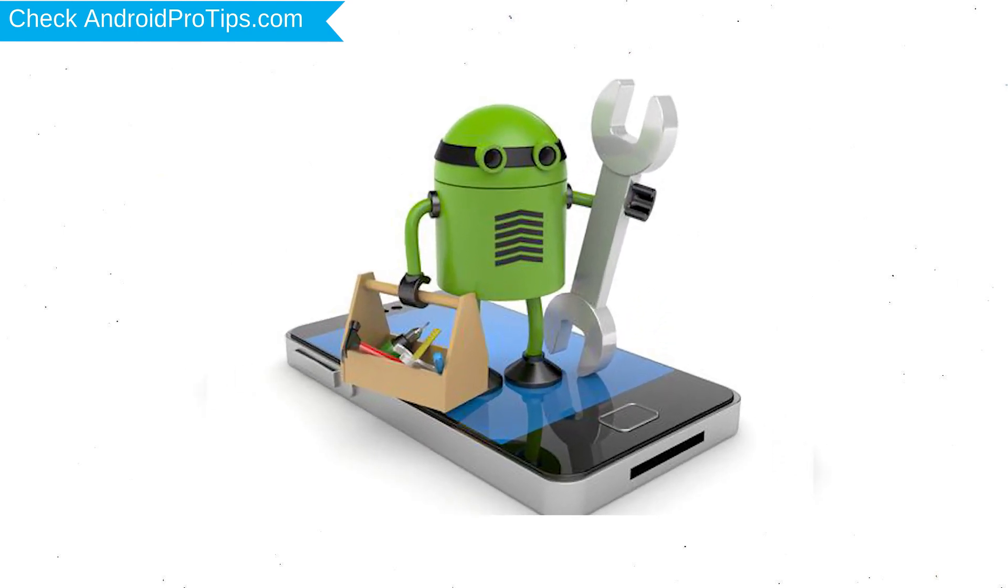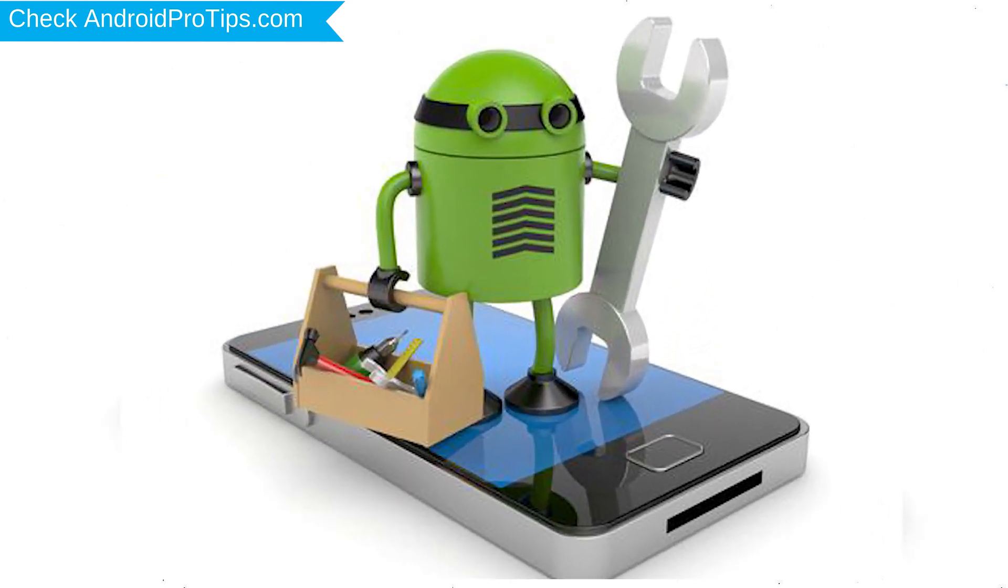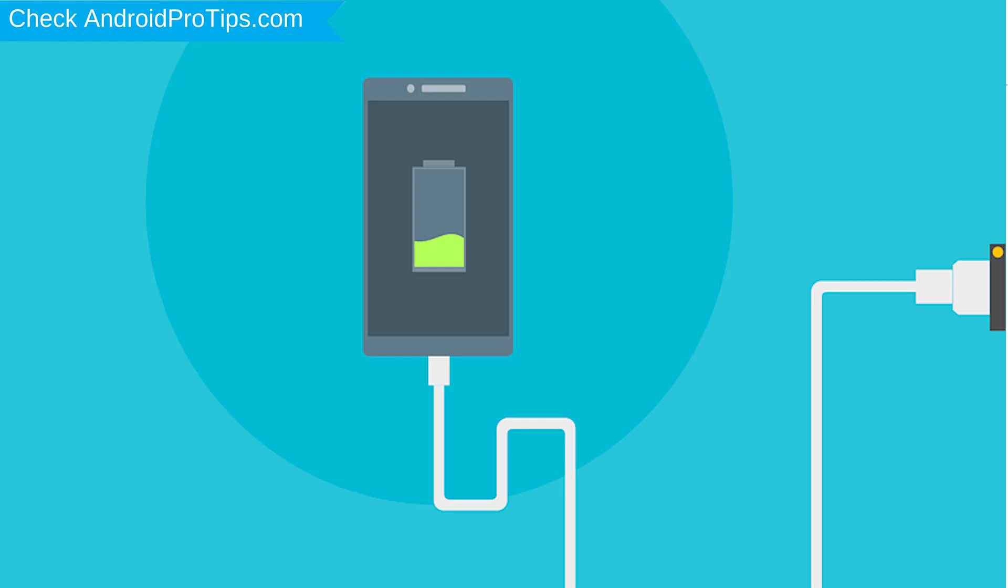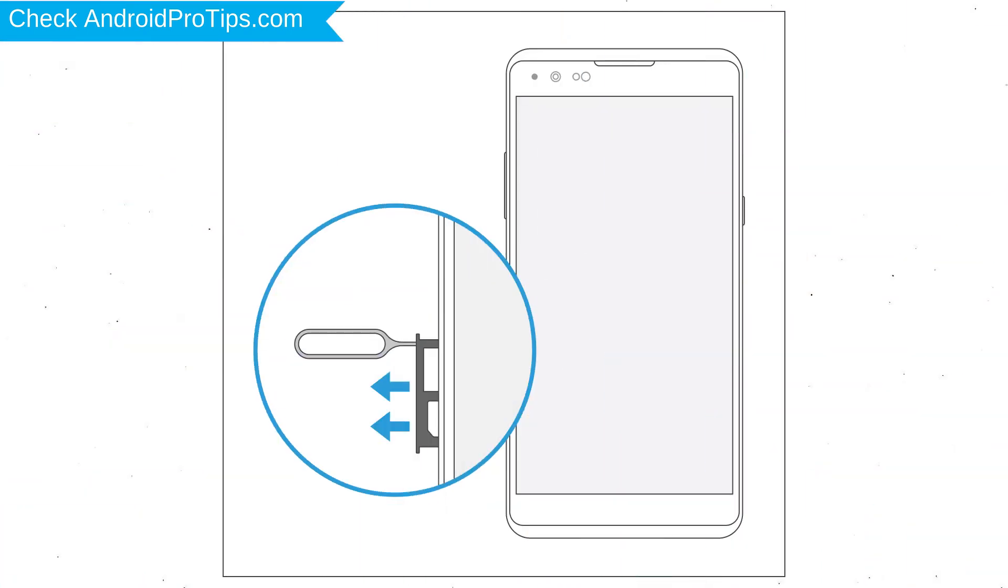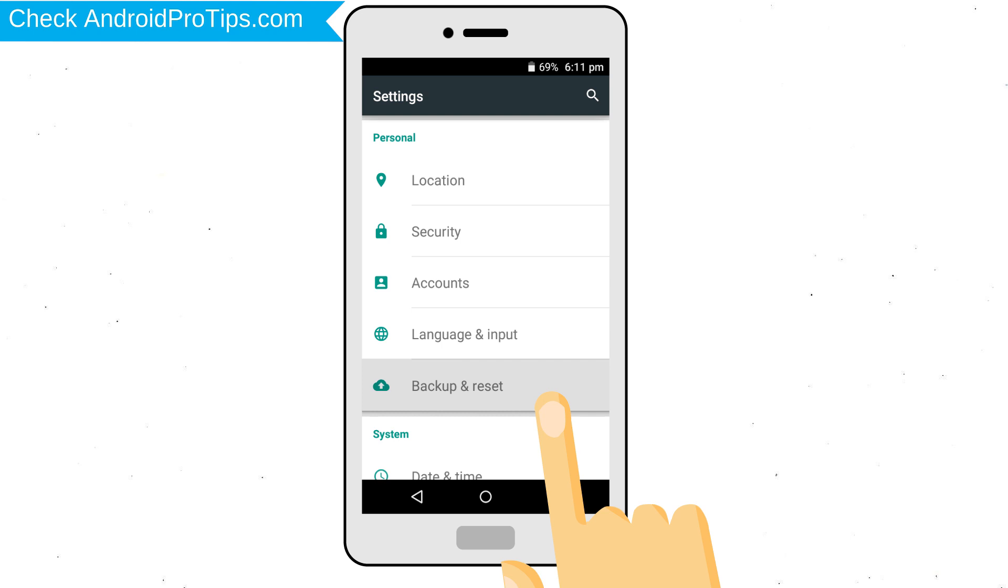Before reset your mobile, your mobile battery must be above 50%. Remove SD cards and SIMs. Back up your Android mobile data if possible.